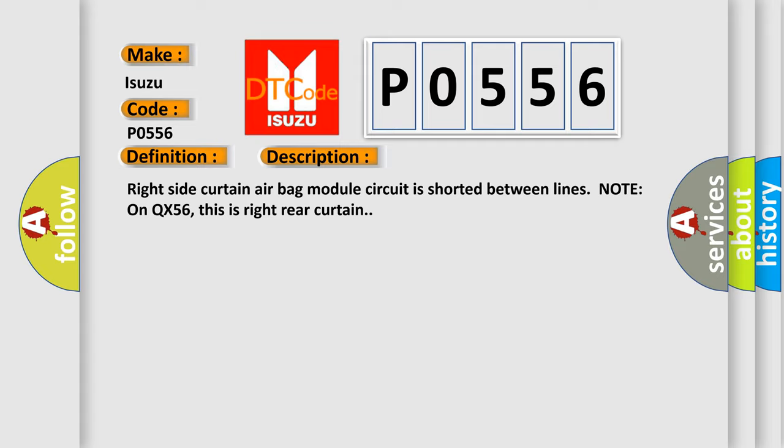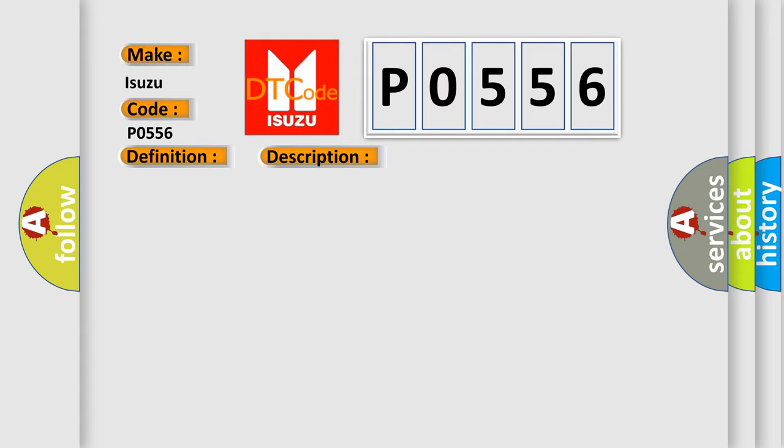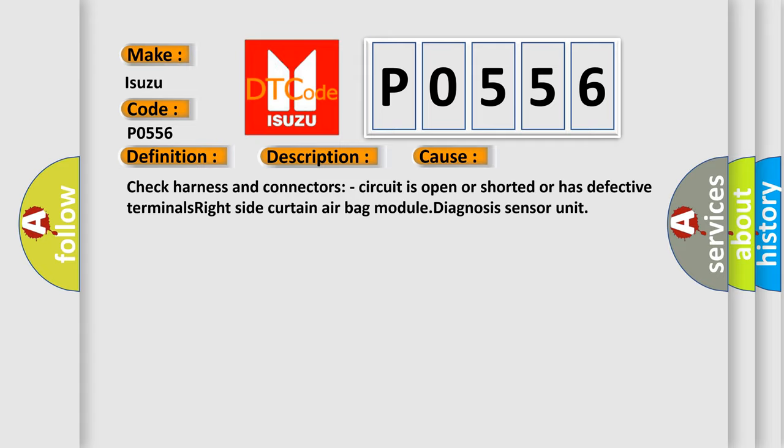This diagnostic error occurs most often in these cases: Check harness and connectors. Circuit is open or shorted or has defective terminals. Right side curtain airbag module diagnosis sensor unit.